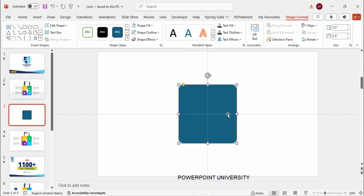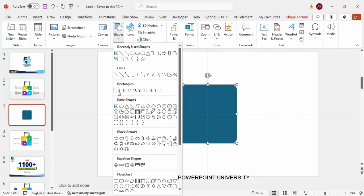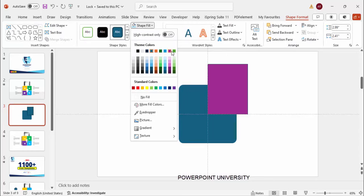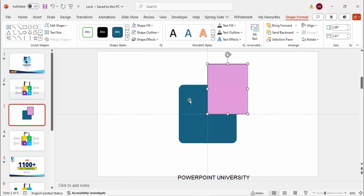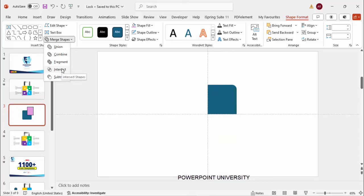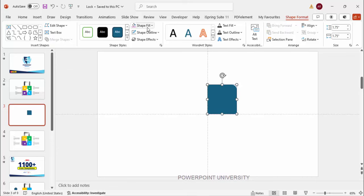The next thing I'm going to do is keep only one part. As you can see, there are four portions — one, two, three, four. I'm going to keep only one portion and delete the rest. Go to Insert > Shapes, select the rectangle, and draw a rectangle covering only one part of the square shape. Give it a different color. Then select this shape, hold Shift, select the purple rectangle, go to More Shapes, and select Intersect.